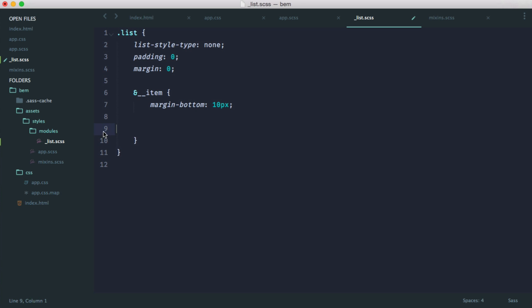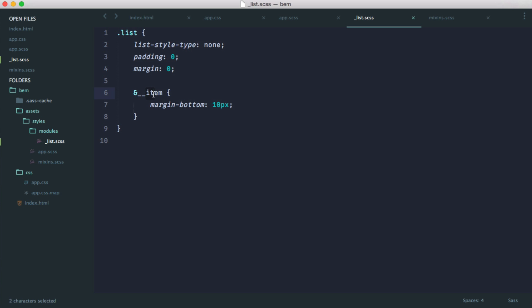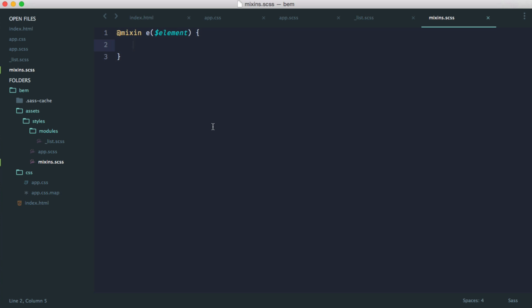So let's just get rid of our modifier quickly. You can see that all we're doing here is we're saying we want this to take the root name, we want to have two underscores, and we want then the element name. But really, having to write this out over and over again, sometimes it can get a little bit tricky. And we want to reduce the speed of development as much as possible.